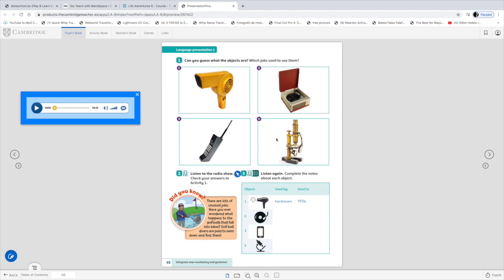Okay so who used to use this object? It was a hairdresser. And number two? Okay we could say a DJ of the old times.